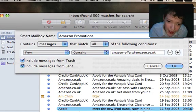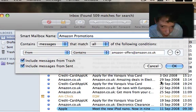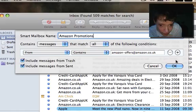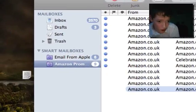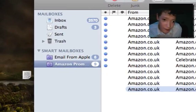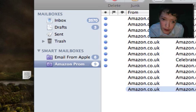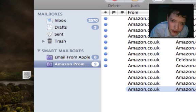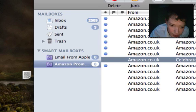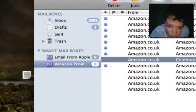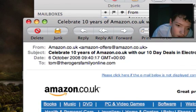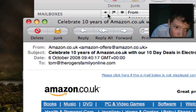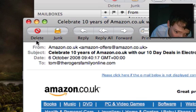We'll see that we have another email account called Amazon Promos. And as you can see, it has all the promotional stuff that's come from me from Amazon.